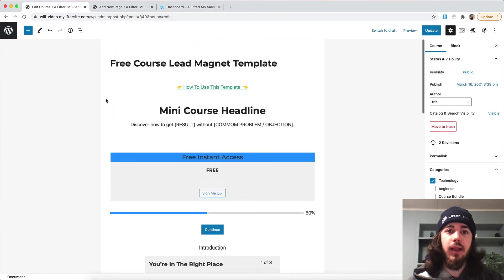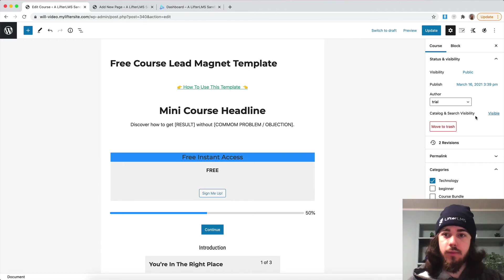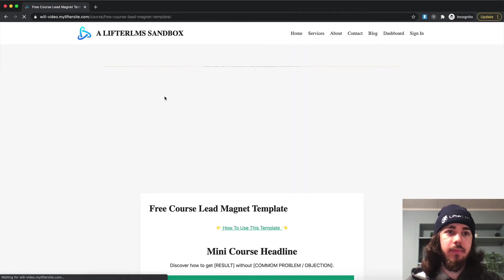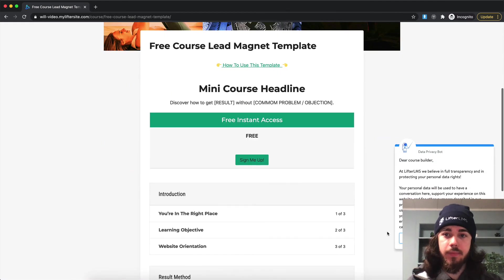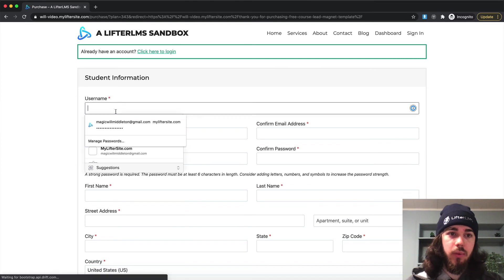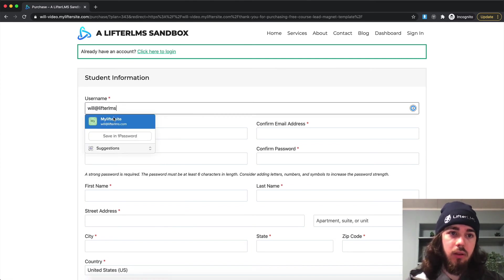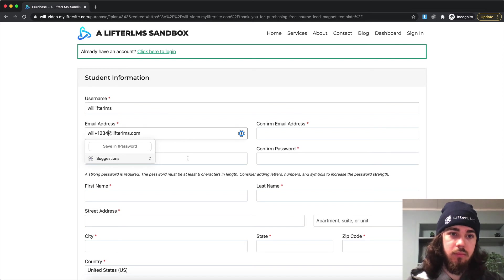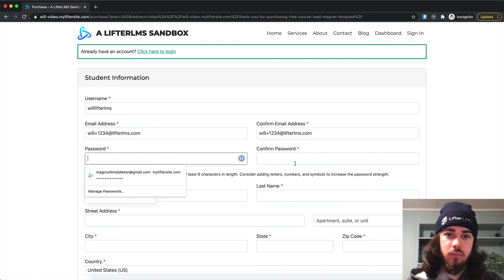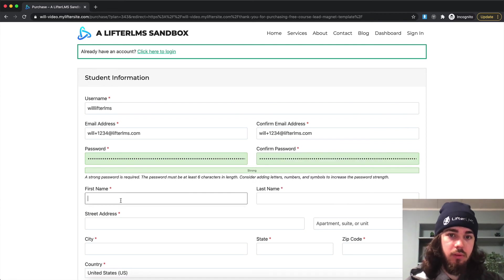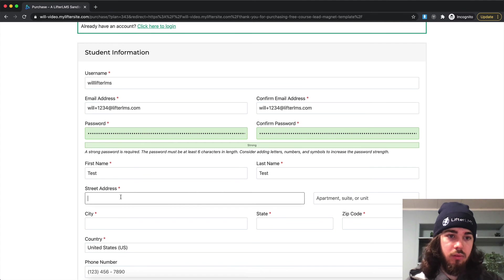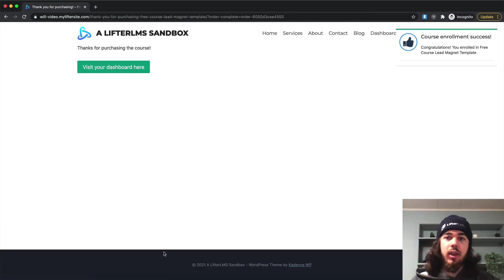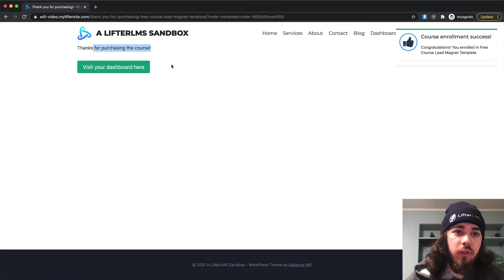Now that I have my redirect set up, let's see this in action. I'll view my course, and then sign up as a test student. So if a student were to come to my website, click 'Sign me up,' fill out the information, and when I click Enroll, I should now be sent to my custom thank you page. It says I've been enrolled in the course, 'Thanks for purchasing the course,' and 'Visit your dashboard here.'